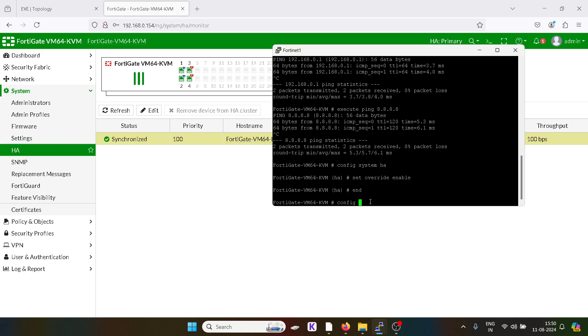Apart from that, I will give the hostname. The hostname will be 'doable'.